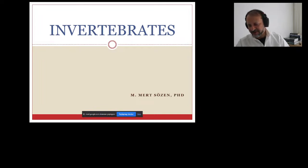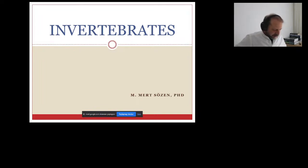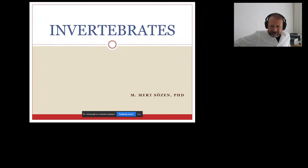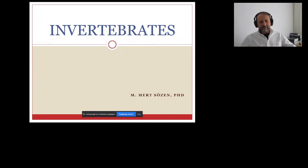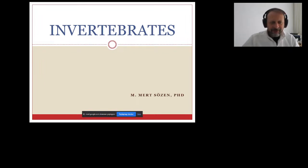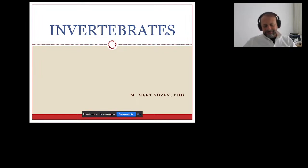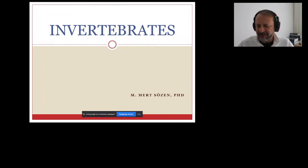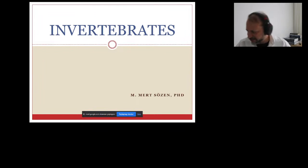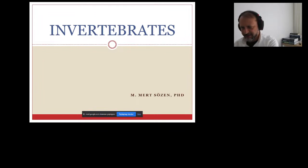I've also started a live stream on YouTube. If your friends can't watch from here, they can watch from there. Today, before we begin, last week I covered animal diversity.